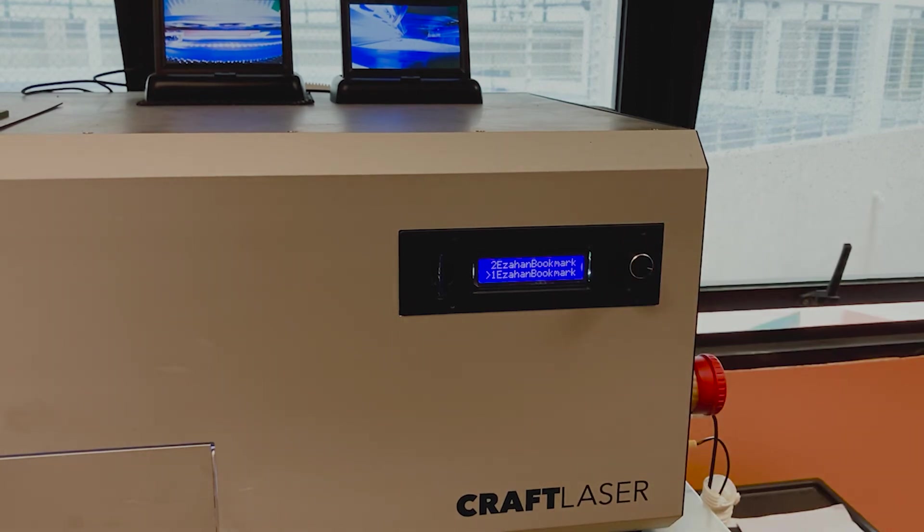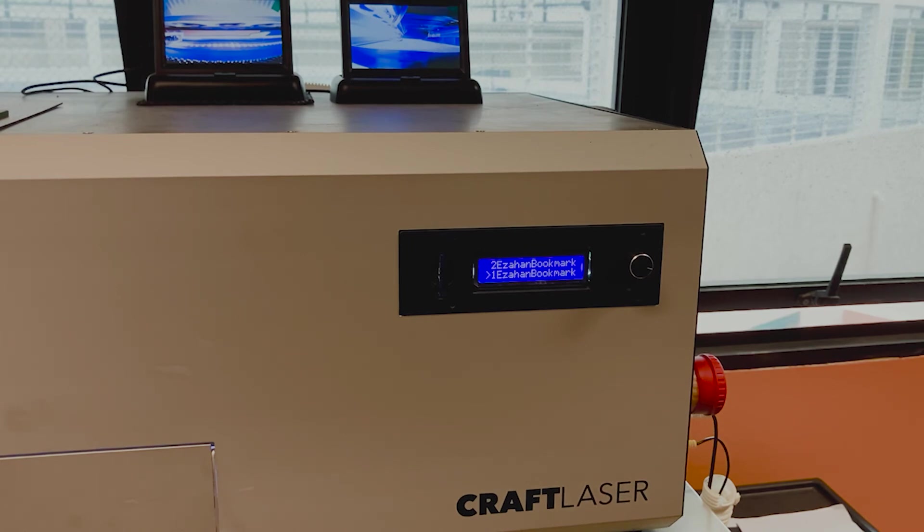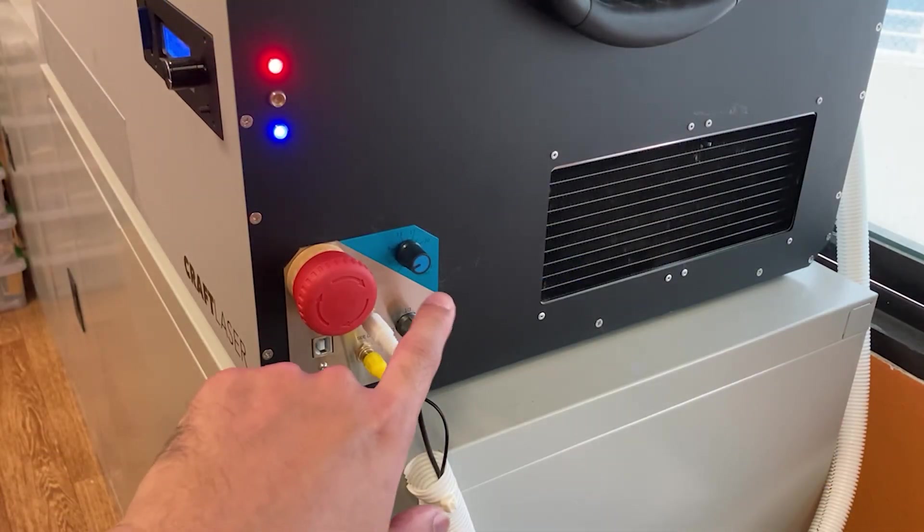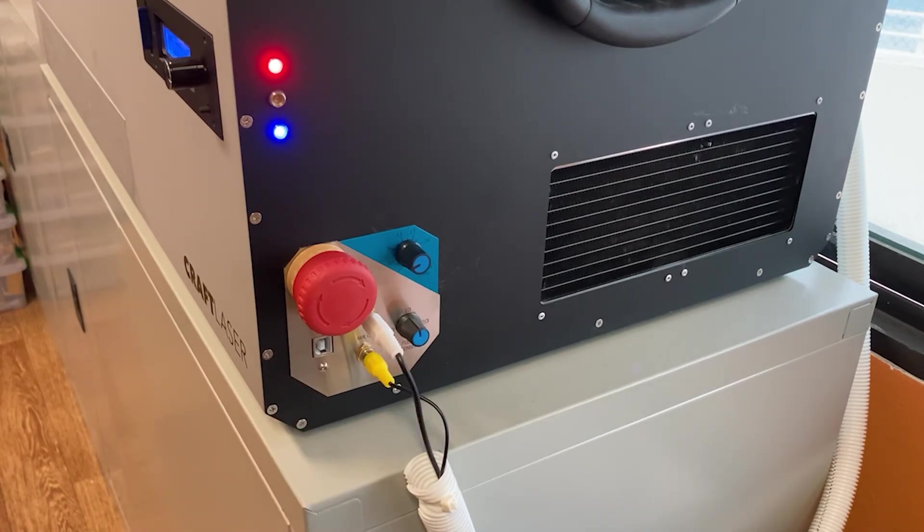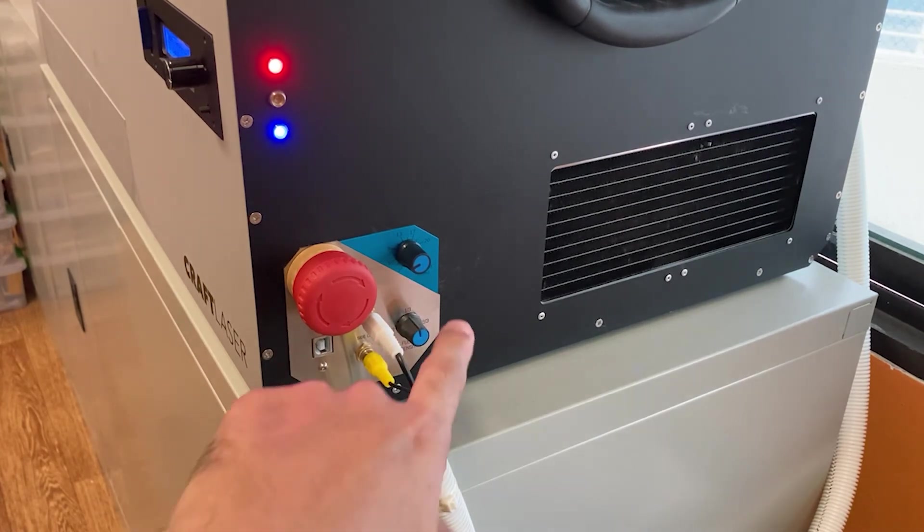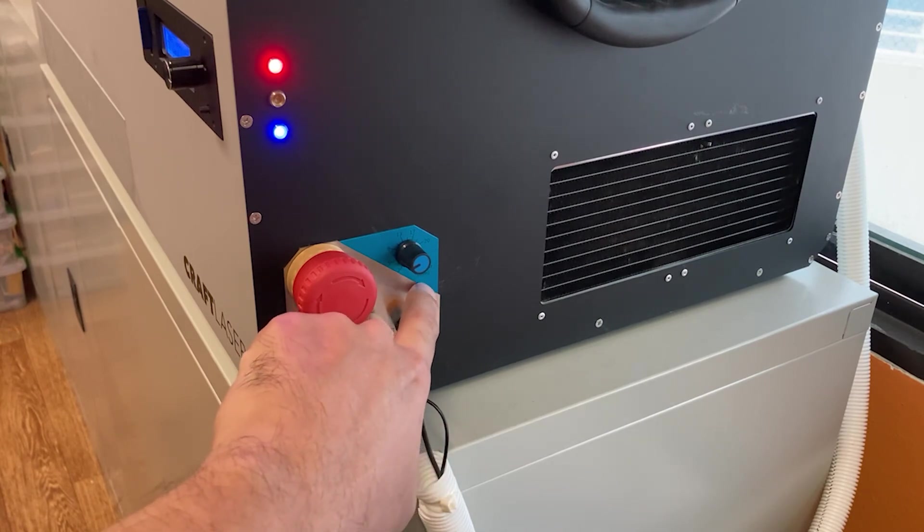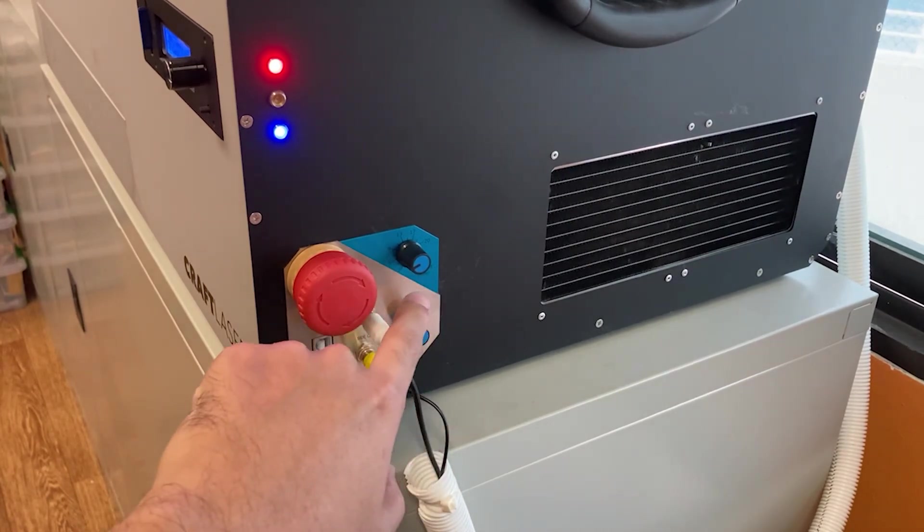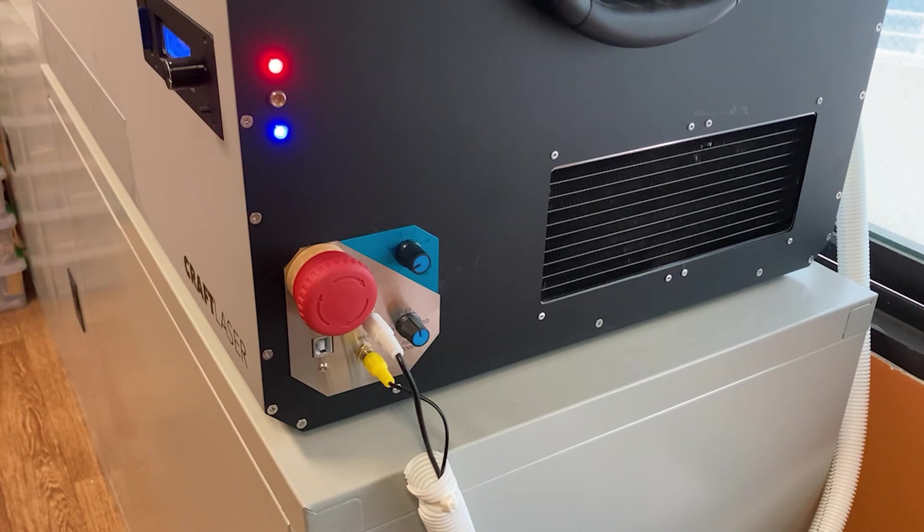We're going to go for engraving, so this is the first file that we should select. But before we do that, we also need to change the intensity of the laser. So this is coming up next. When we're dealing with engraving, we must make sure that the laser is closer to the surface of the material.